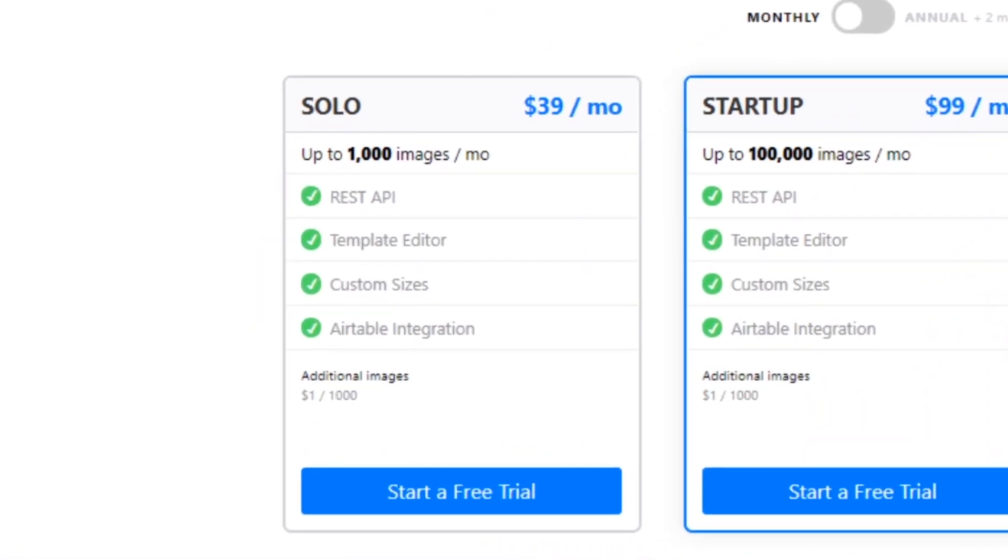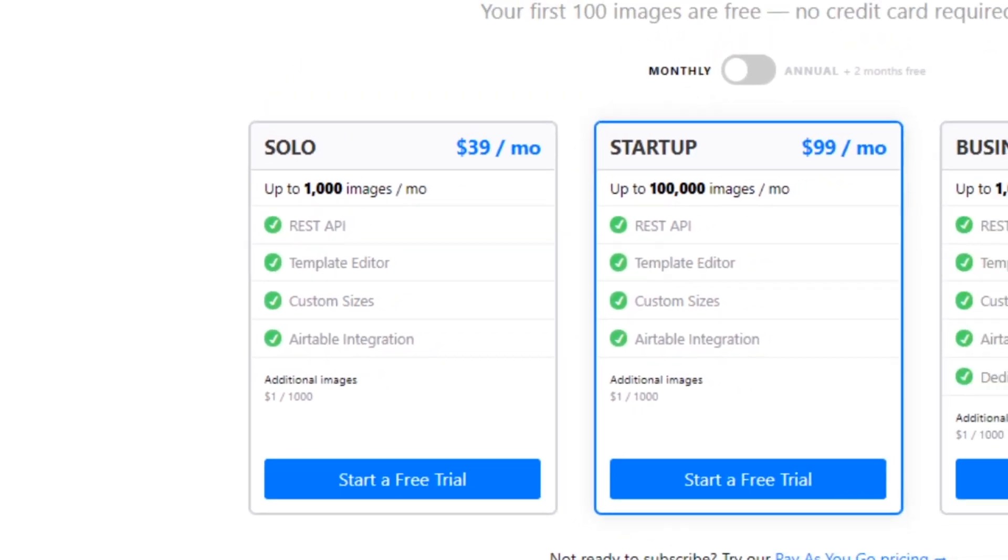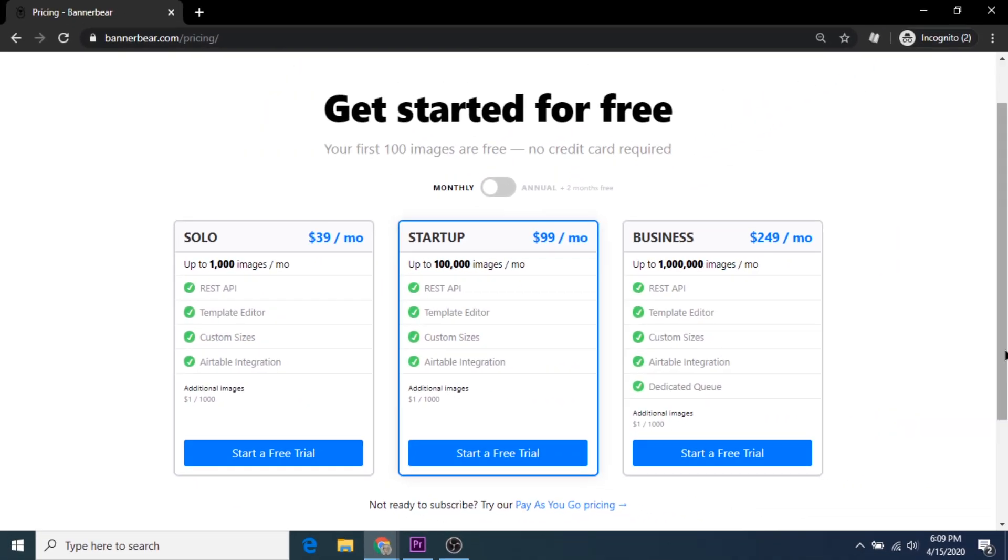It costs $39 per month for the solo or basic plan. This plan allows you to create 1,000 images per month with an additional add-on of $1 per 1,000 images.